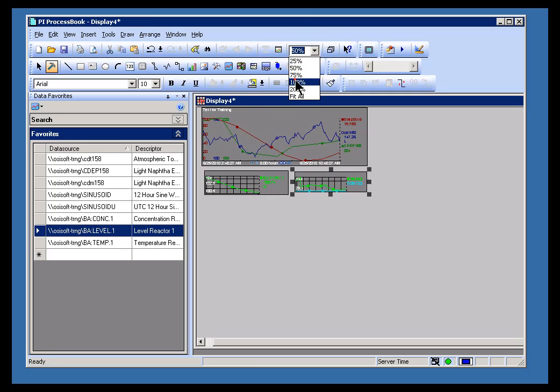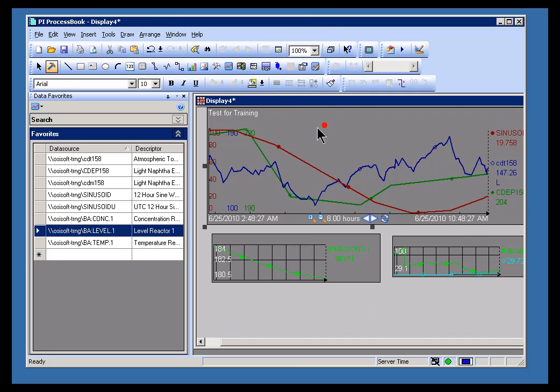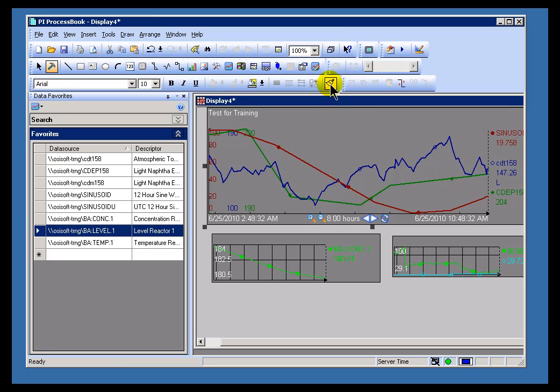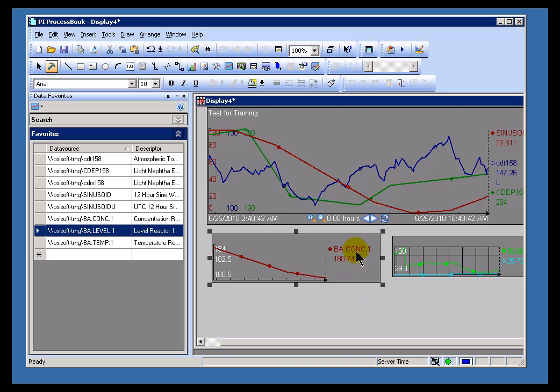As I said, when you've selected an object here, this Format Paintbrush becomes available. I'll go ahead and select that trend, select this, and then when I click on this, as you can see, the formatting is now available.